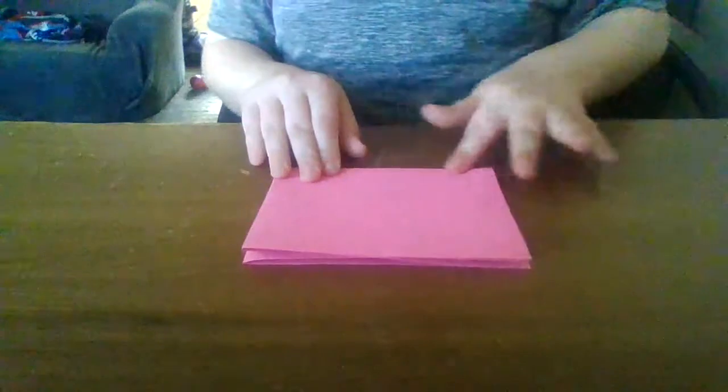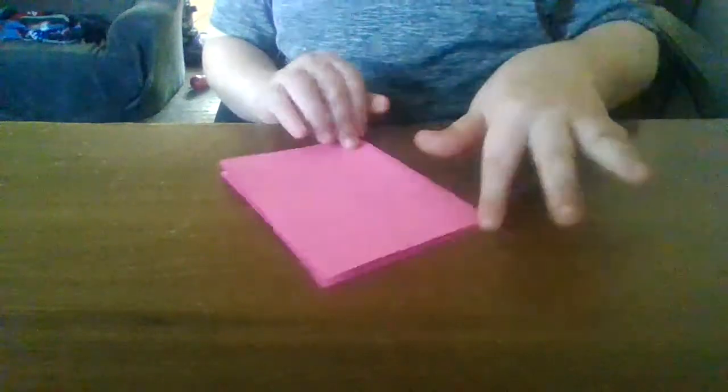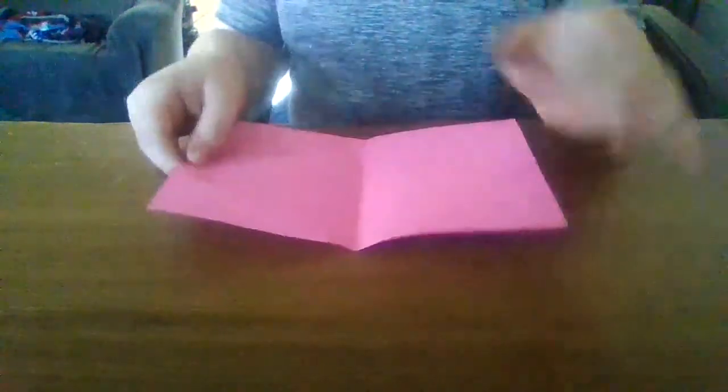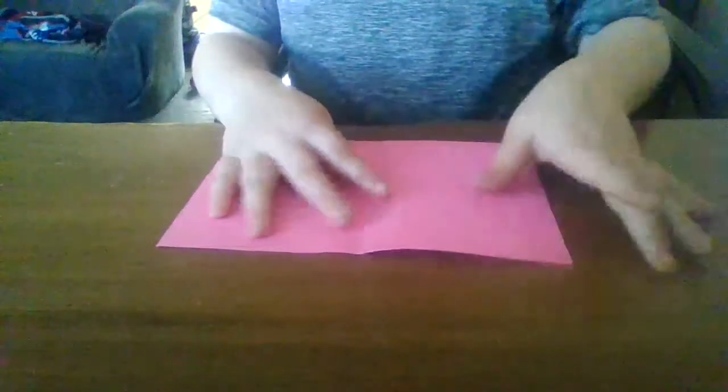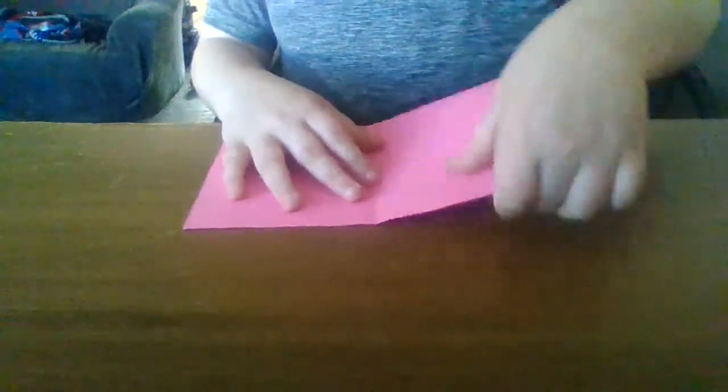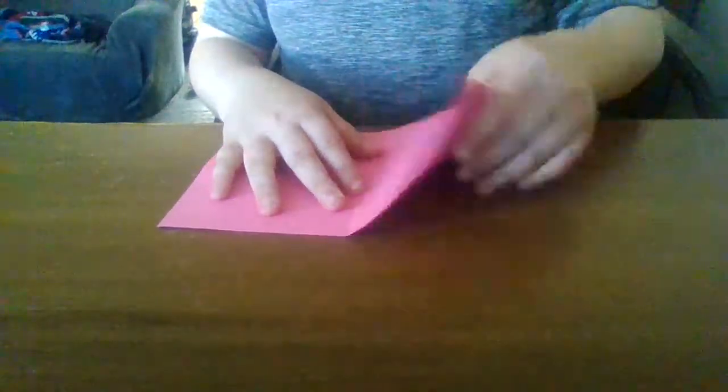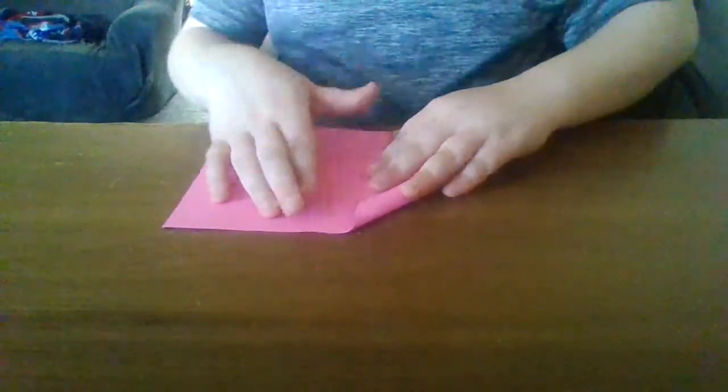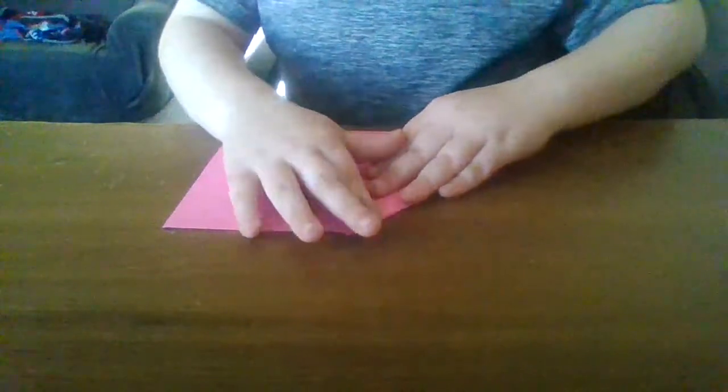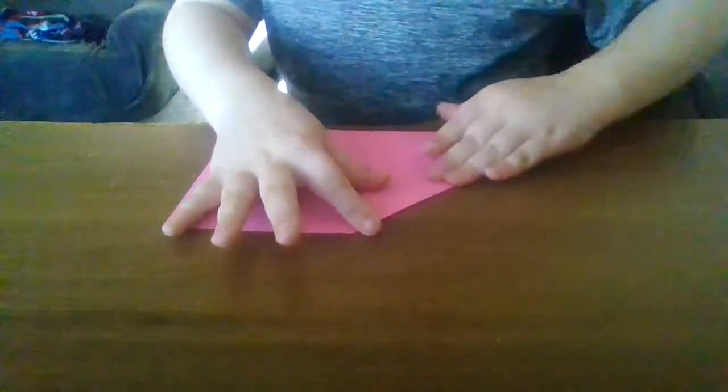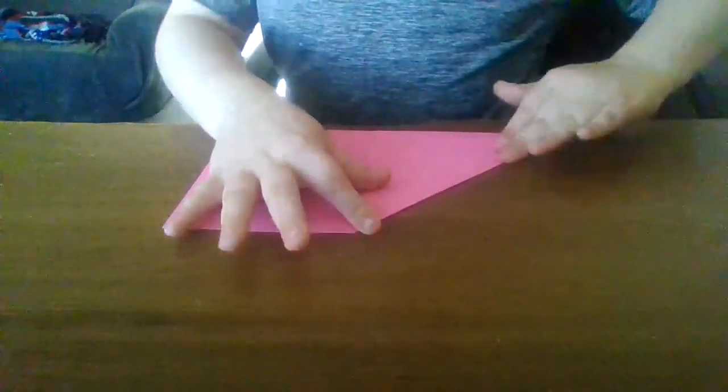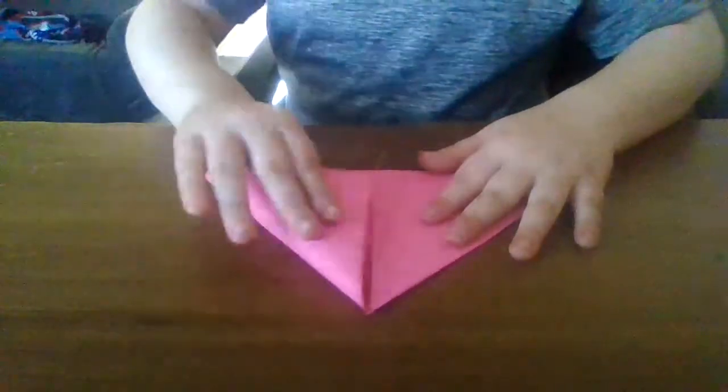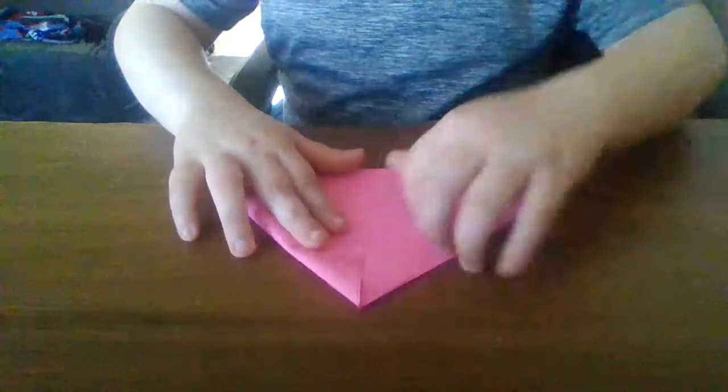This should only take about two minutes. Then open it back up and fold it down, like if you were making a paper airplane. Then do it again.